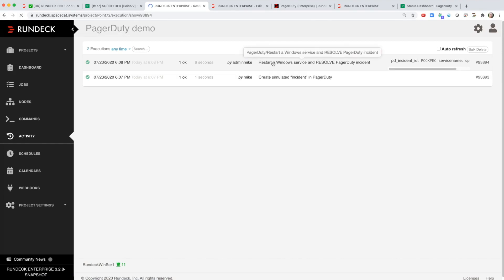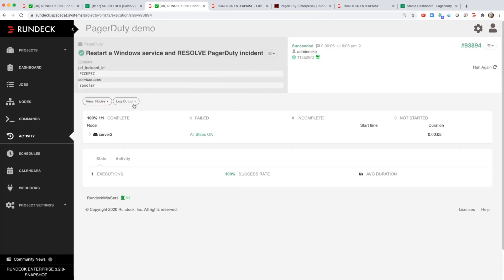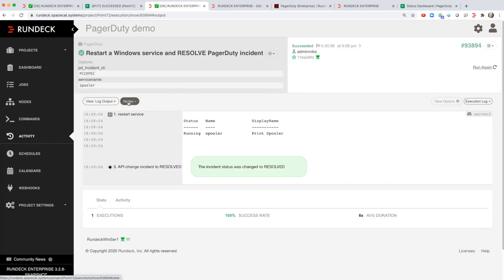So if I click on this and click log output here I can see the incident was changed to resolved after it restarted the service.